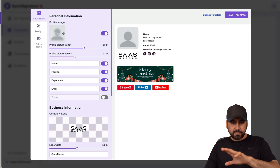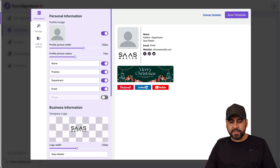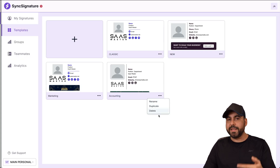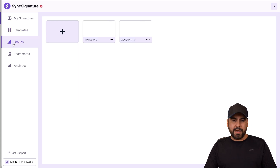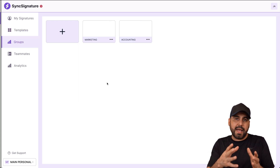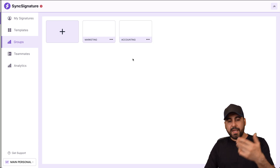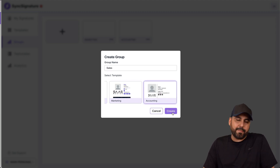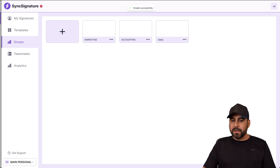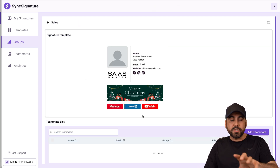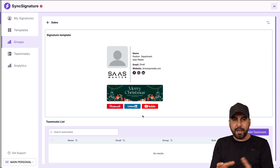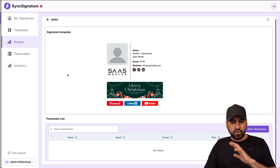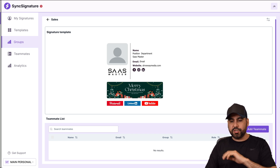For testing purposes I can modify settings and enable or disable certain options — I'll save the template. Now I want to create a group. In groups, we define how we divide our team — for example, marketing, accounting, sales. I'll create a new one called 'sales,' grab the template I just created, and this is the signature that will be used for anyone in the sales group. I then decide which team members to add. We can bulk add or manually add them.